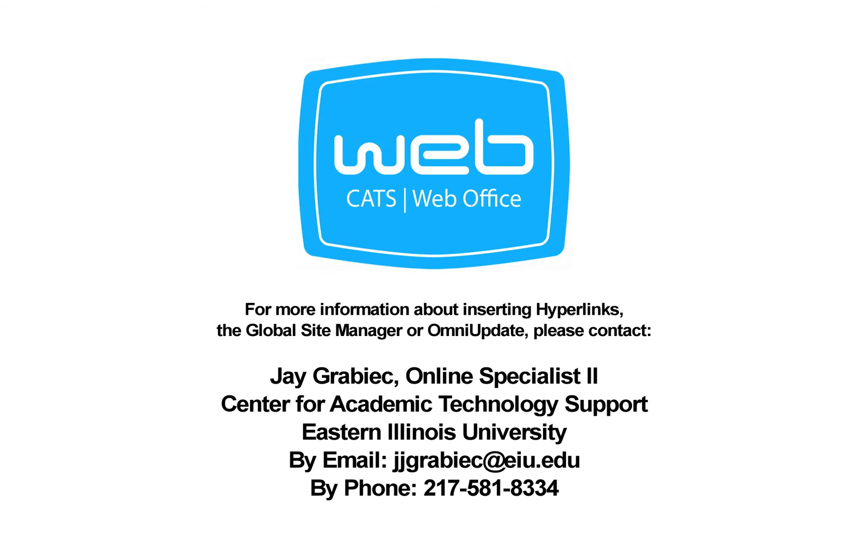For more information on creating hyperlinks in an EIU web page, contact Jay Grabeck in the CATS Web Office.